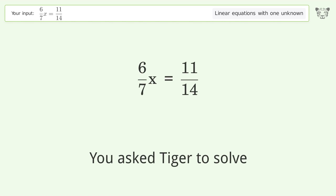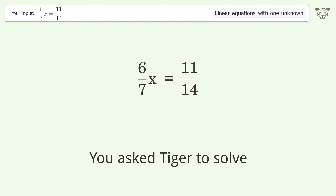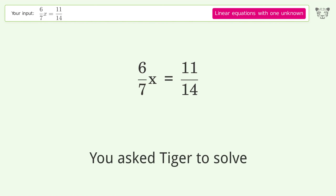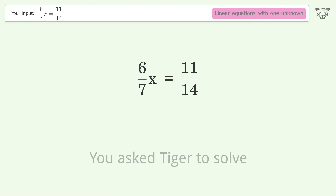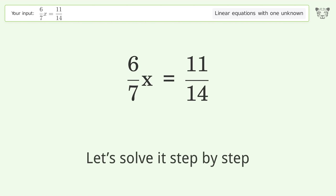You Asked Tiger to Solve. This deals with linear equations with one unknown. The final result is x equals 11 over 12. Let's solve it step by step.